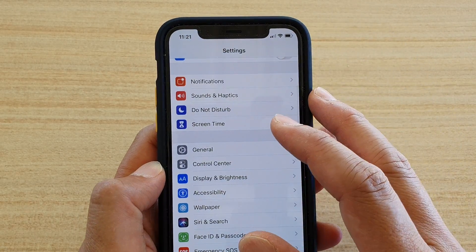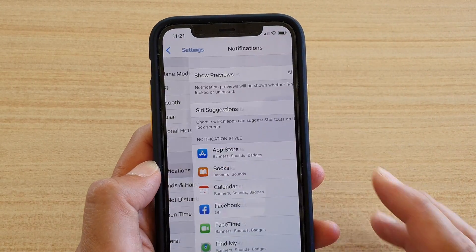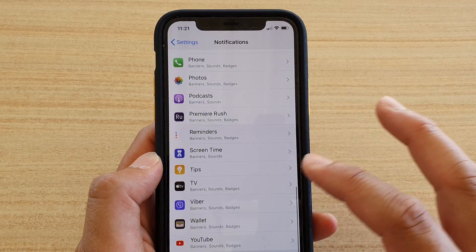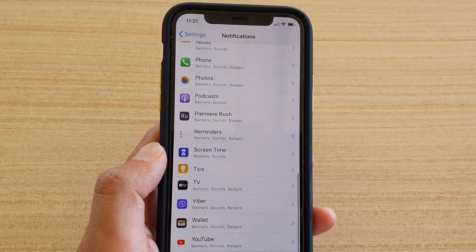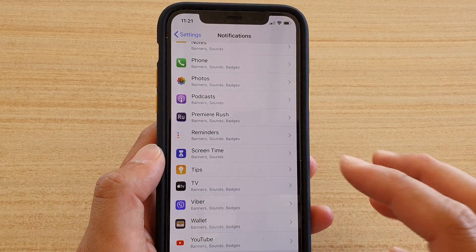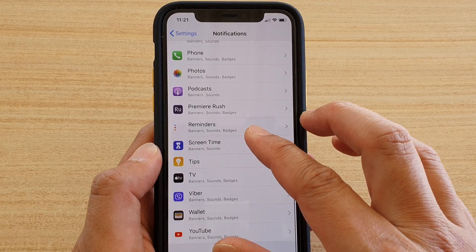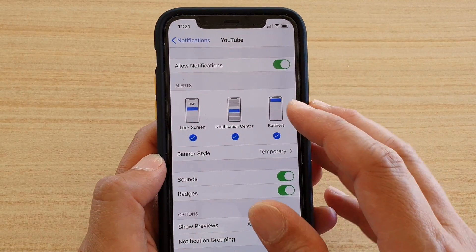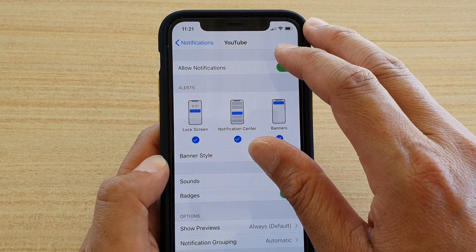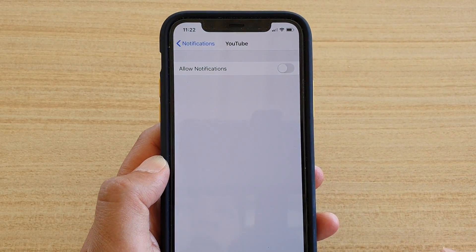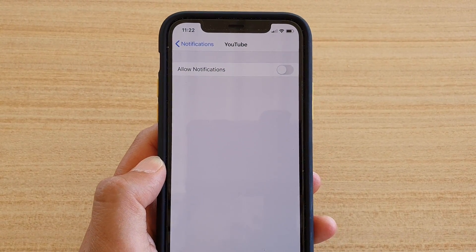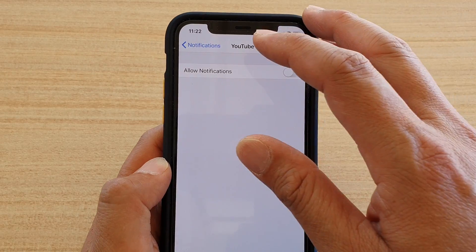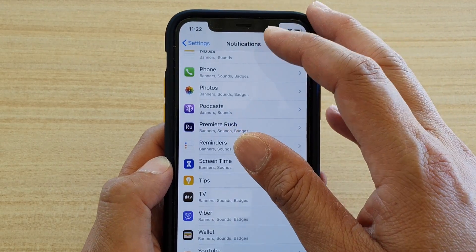Another way to control permissions is through Notifications. Go into Notifications and scroll down the list to see which apps require notification services. For example, tap on YouTube and simply turn off Allow Notifications — that will disable YouTube from using notifications.